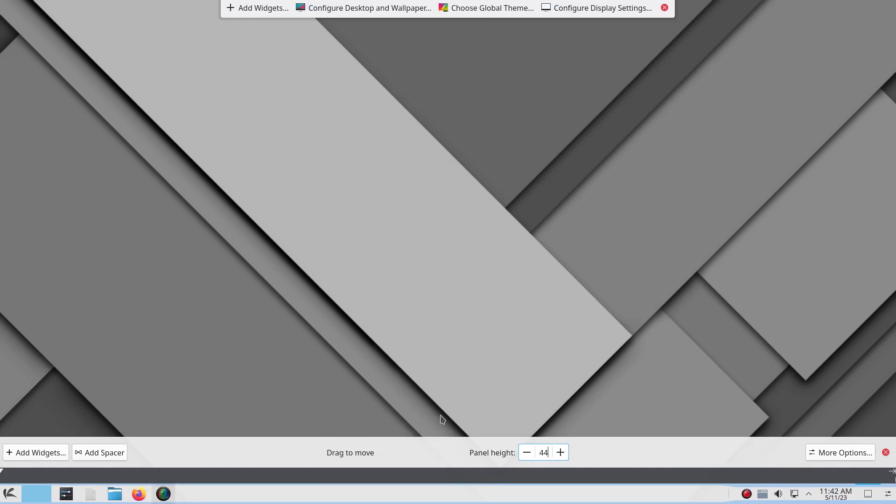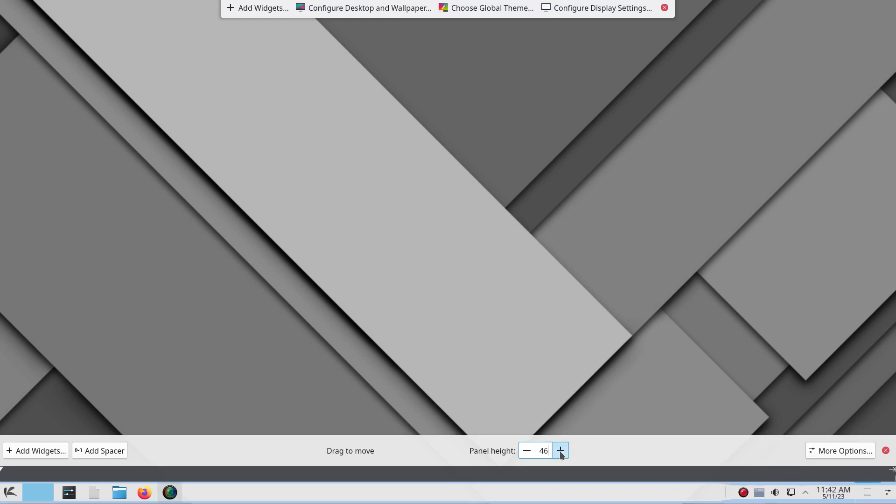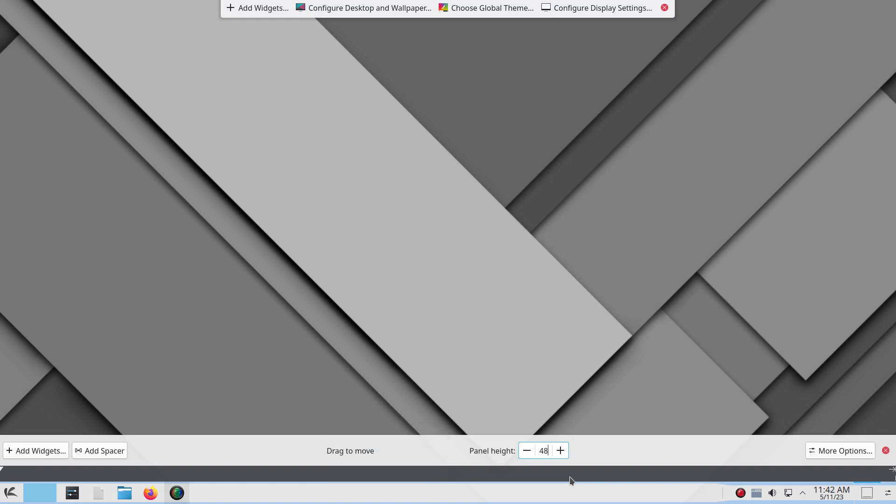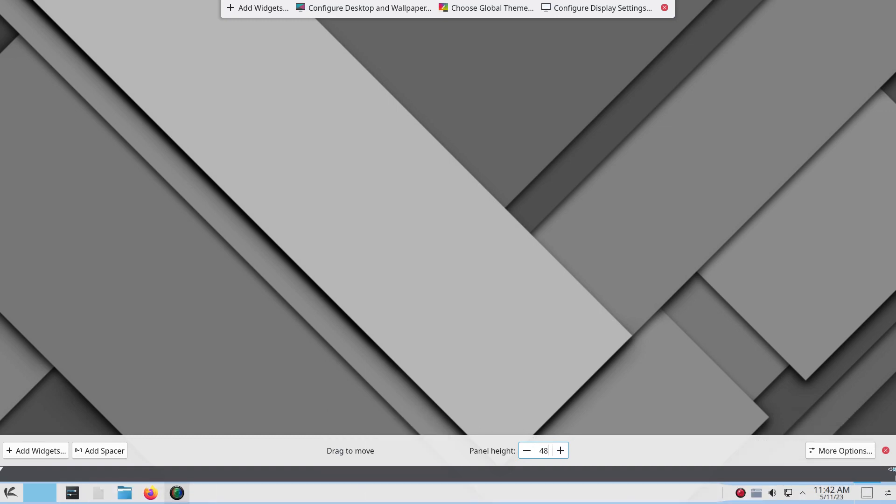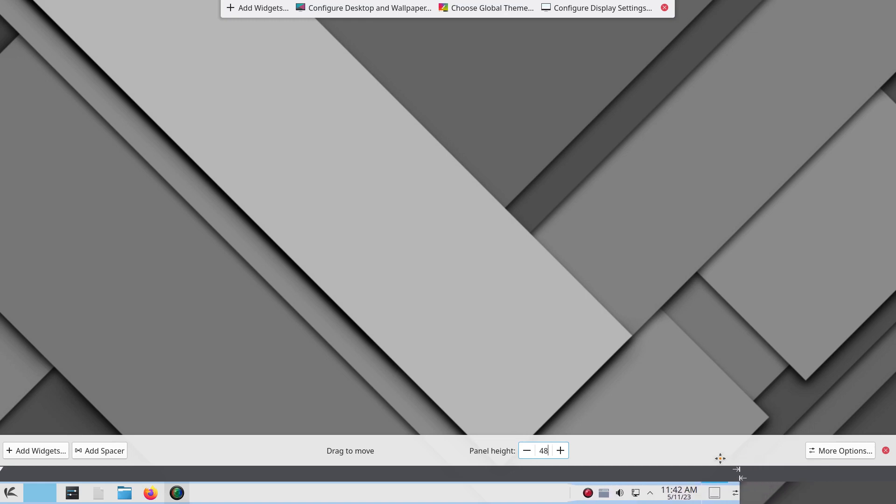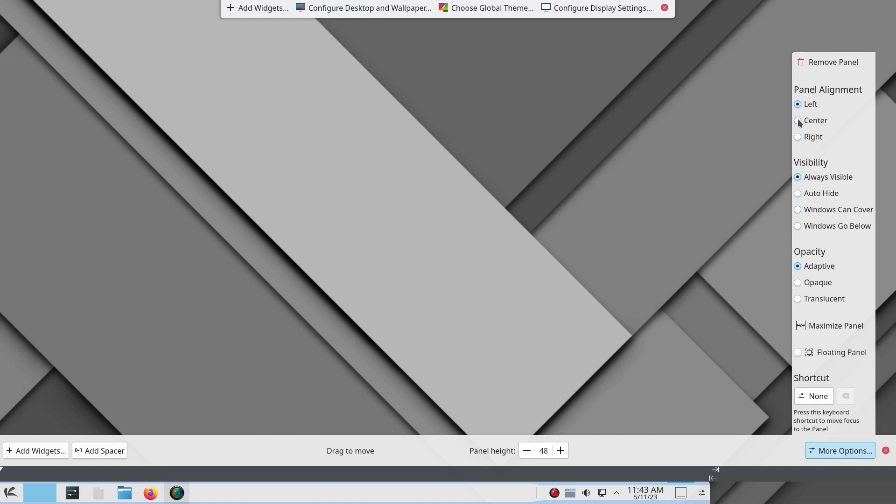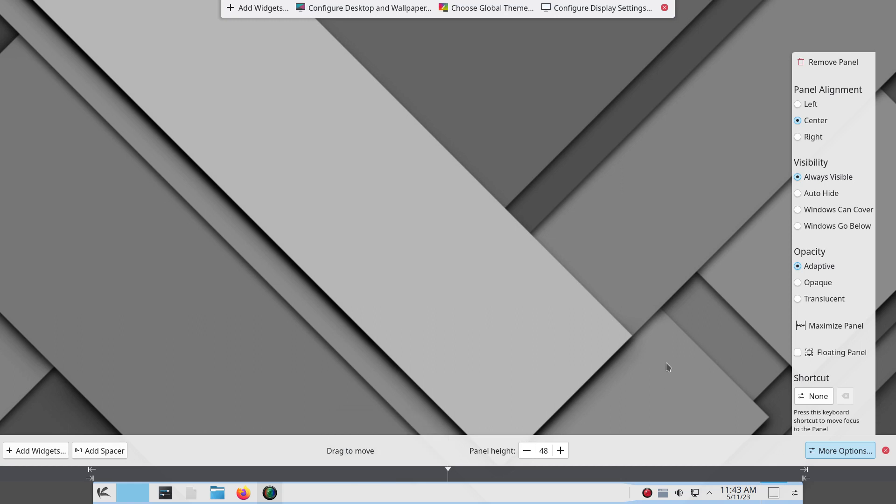Then what I do is I adjust the panel height a bit to 48, just it'll enlarge your icons a bit. And then you'll notice this arrow here on the right. There's also an arrow on the bottom, but I believe it's the one on the right. So I'm going to kind of shrink the panel down a bit. But I also want to center it. So this is where you go into more options. And then panel alignment, you want to hit center. Now you notice that the panel has centered on your display.